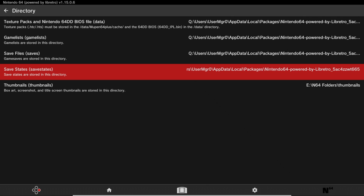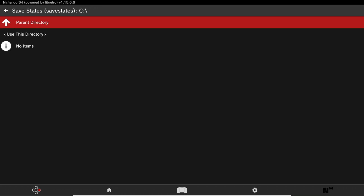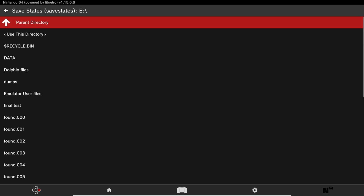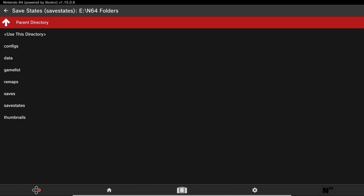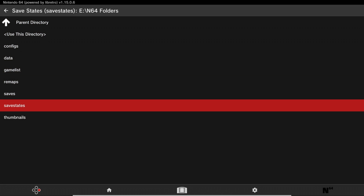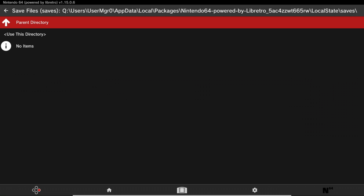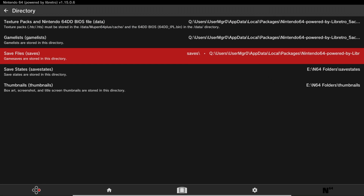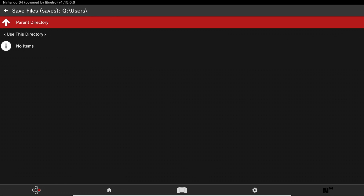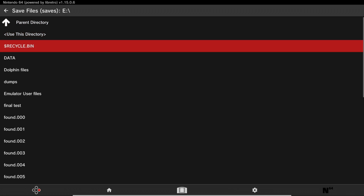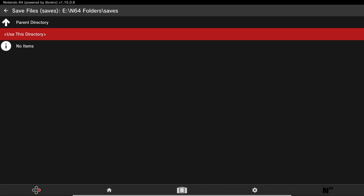Now do the same thing for Save States. Go to Save States, press Parent Directory all the way to the drives, go to your N64 folder, go to your Save States folder, and click Use This Directory. Do the same steps for Saves as well, and click Use This Directory.